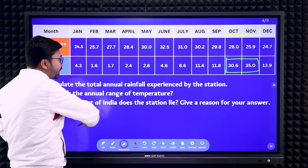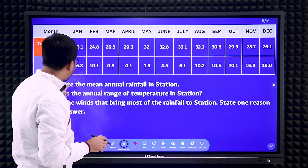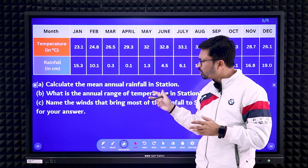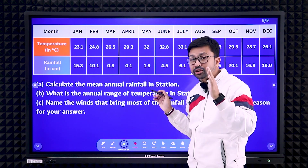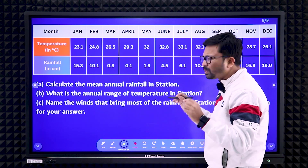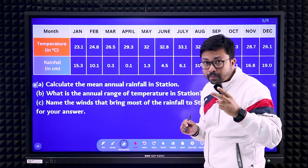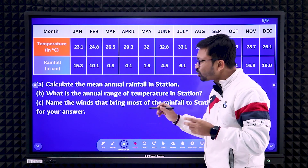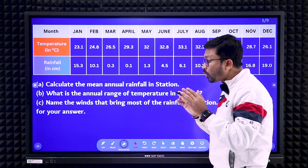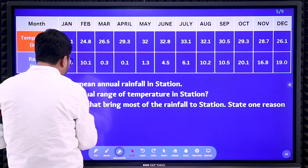Similarly, the next dataset: calculate the mean annual rainfall — those first two questions you know how to handle. The third question is always a little bit tricky, where you need to give logic. Here the question is: name the winds that bring most of the rainfall to the station.